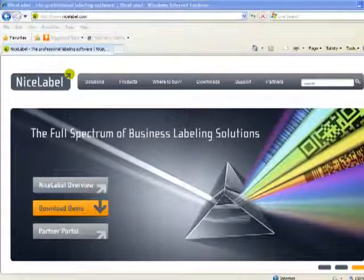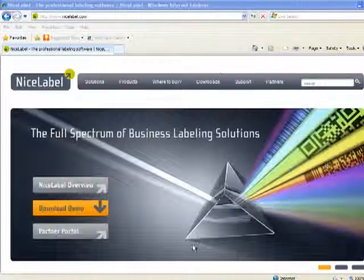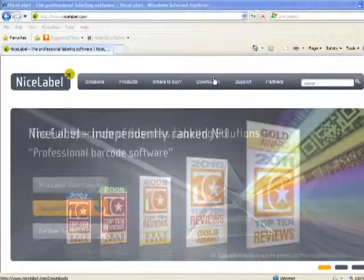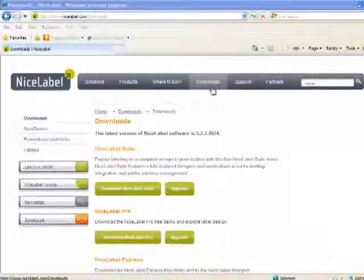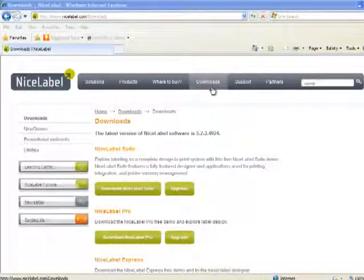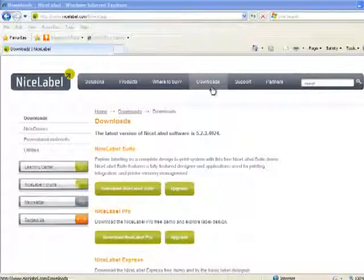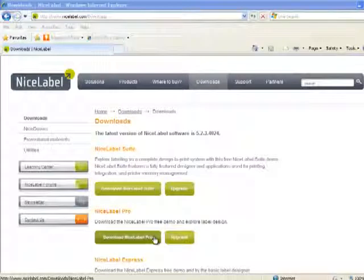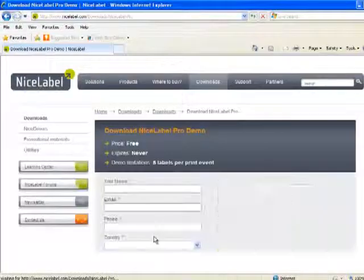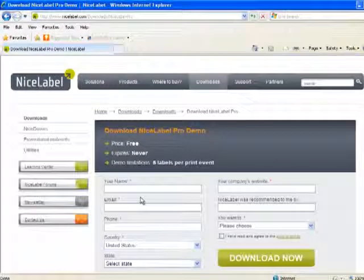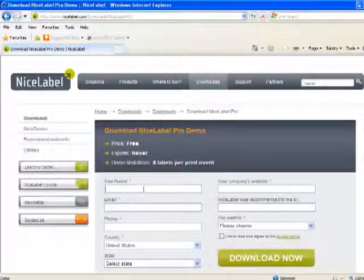You'll want to go to NiceLabel.com, and then we're going to click on Downloads. The next step is to select the version of NiceLabel that you are interested in downloading and then fill out the form to get the download.